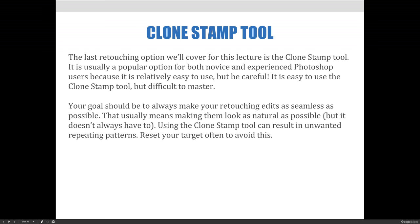One major thing to look out for when using the clone stamp tool are unwanted repeating patterns. If you don't reset your target, similarly to the way Jessica showed you how to set the target for the healing brush tool, you'll end up with the same target area showing up over and over all over your image. So you'll want to reset your target as often as possible to avoid this.